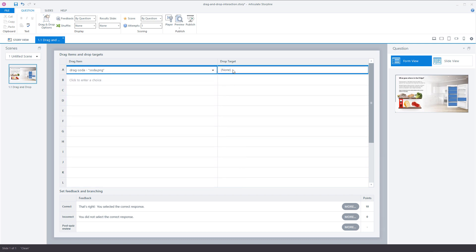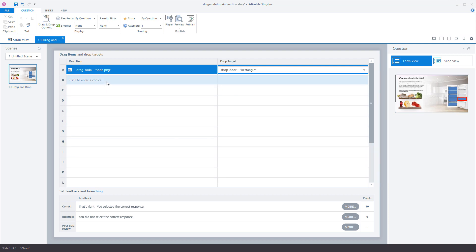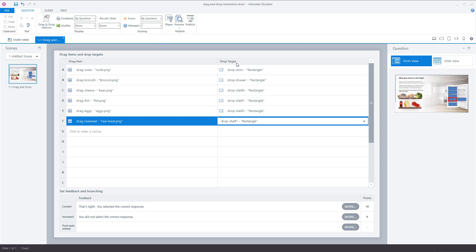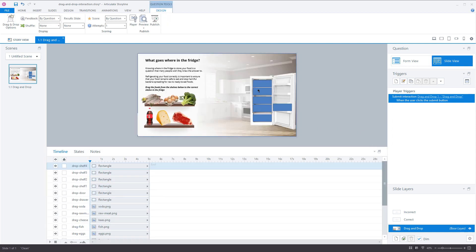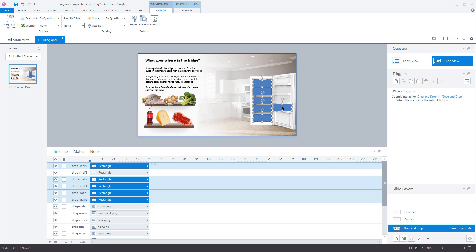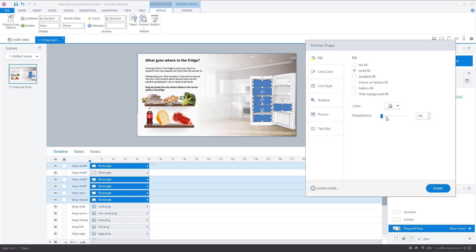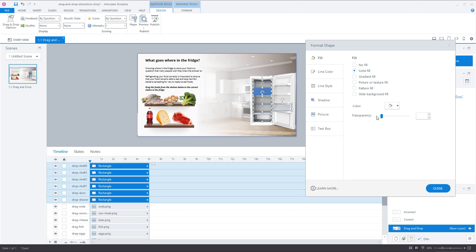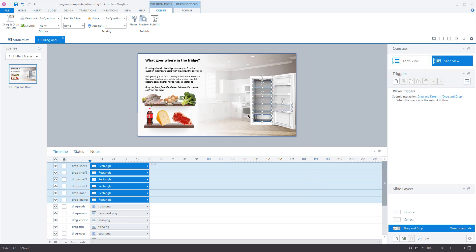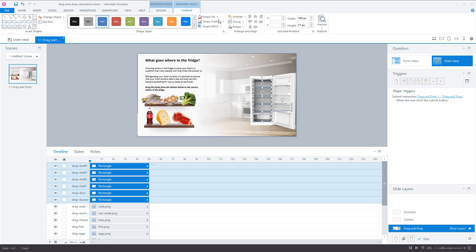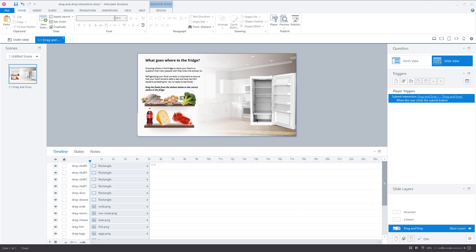I choose 'Drag Soda' — I know this has to go in the door of the refrigerator — and I do this for all the other drag items, matching them to the corresponding drop items. In Slide View I can see that my drop items have a blue color, and I don't want that. So I select all my drop items with Ctrl+Enter and set the transparency to 100. There's still a blue border, so I go to Format, Shape Outline, and select No Outline. Now the drop items are not visible to the learner.